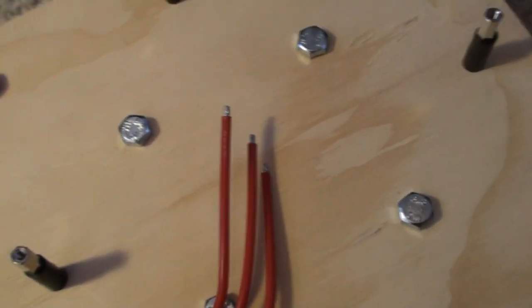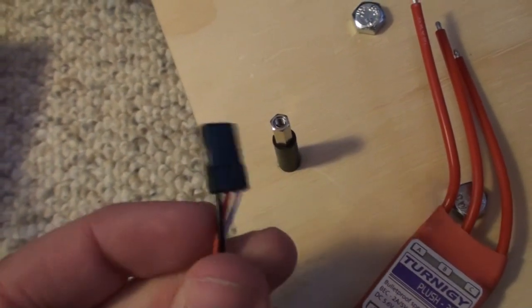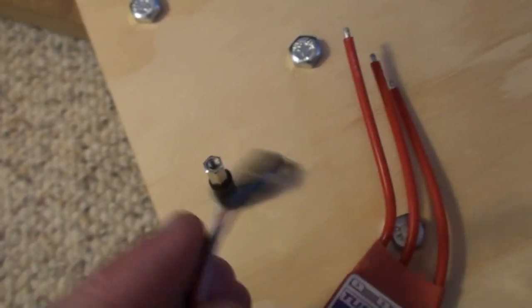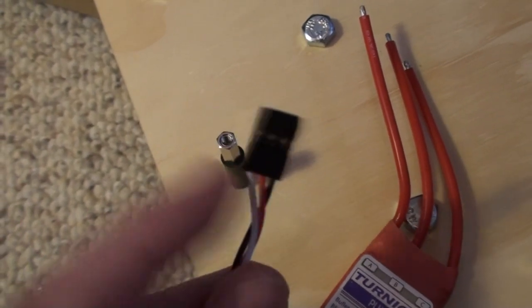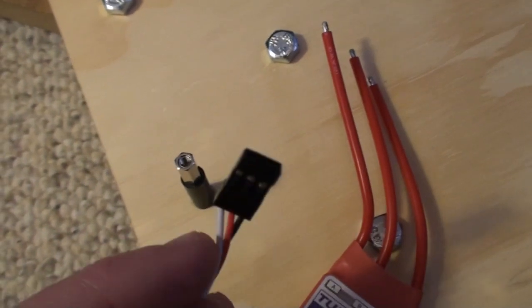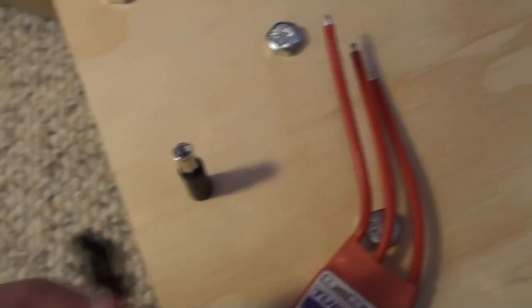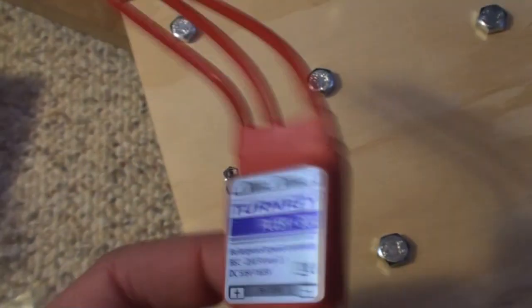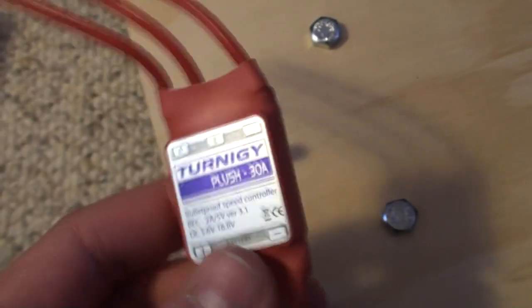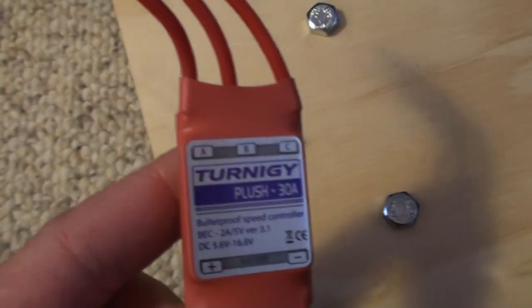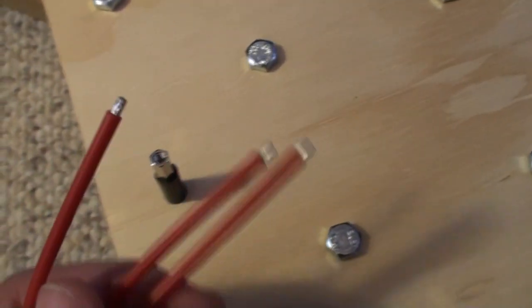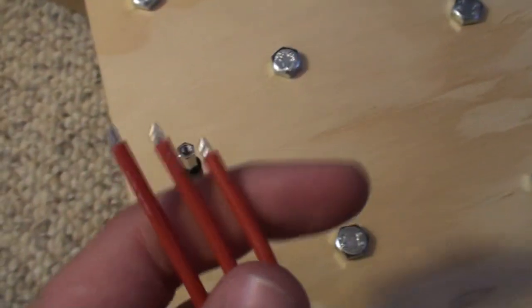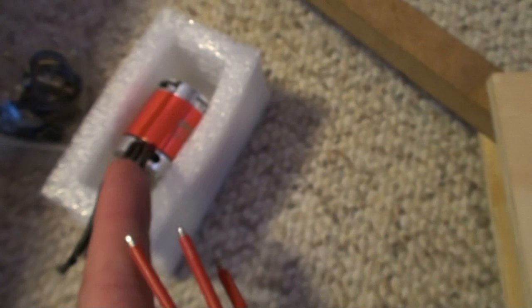So that's where this ESC is coming handy. And this is the Turnigy Plush 30A, and you provide it with power from the battery. The 11.2V is fine, it can go up to 16.8V. And then you connect these three wires to the motor. And then it comes with this simple servo cable with 5V supply too, that you can simply hook up to a microcontroller or such. And to control the data or the PWM wire, which is actually a PPM signal to control the speed. This board contains MOSFETs connected in some kind of H bridge.